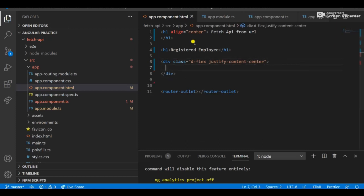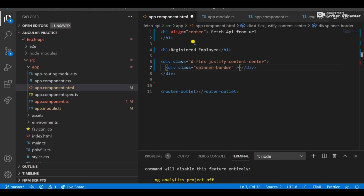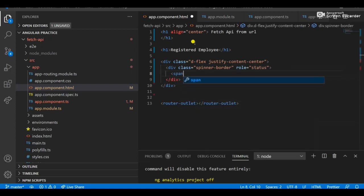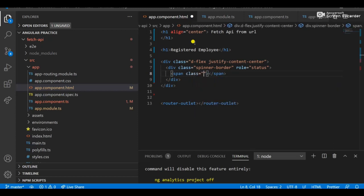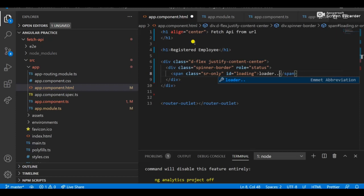Bootstrap's 'justify-content-center' is already defined in the Bootstrap library. I have a spinner-border class and role equals status, which shows the loading status of the API. There's also an 'sr-only' class, and the span's ID is 'loader' — which is used with getElementById in the hideLoader function.